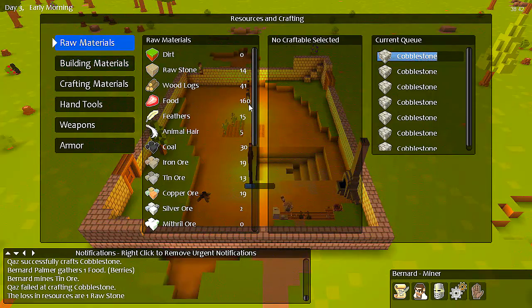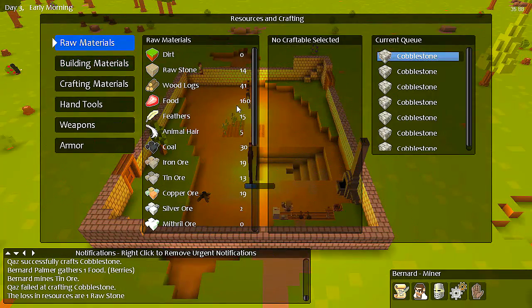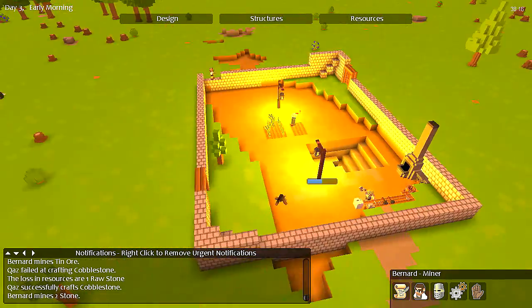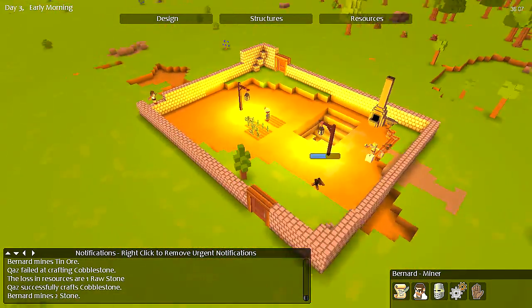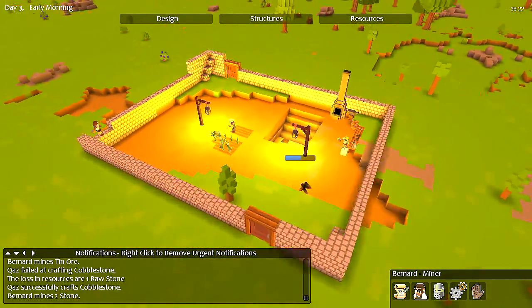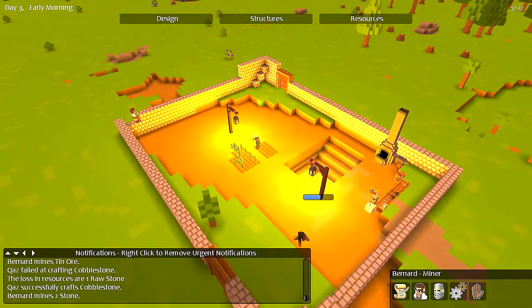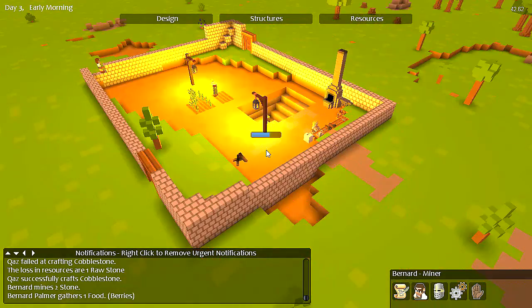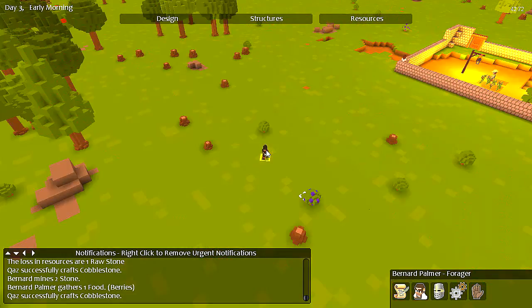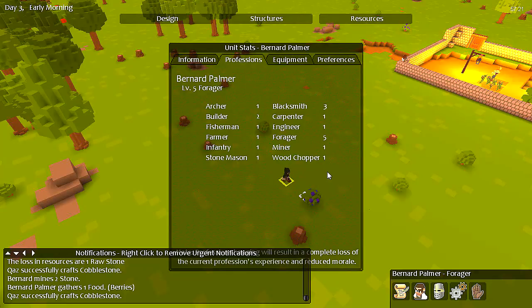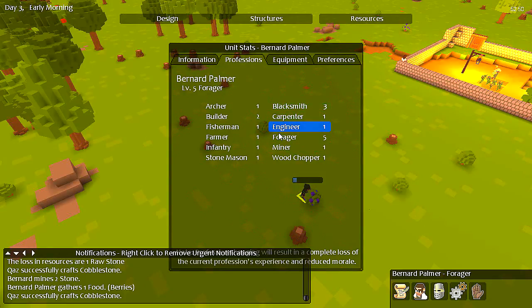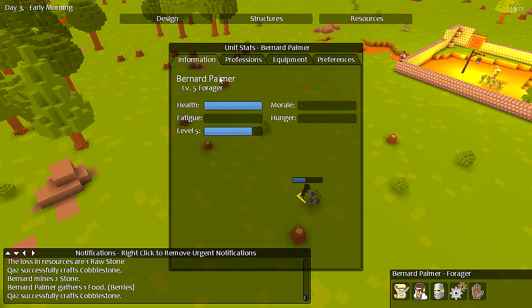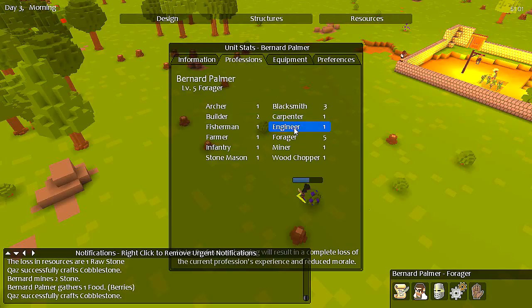So, another good start to a day. Still looking for those migrants. Hoping somebody, if you're good at blacksmithing, that would be great. Because I'm loathe to pull away anybody from their current jobs. Let's just take a look. Food. 160? Definitely not a problem with food at this point.